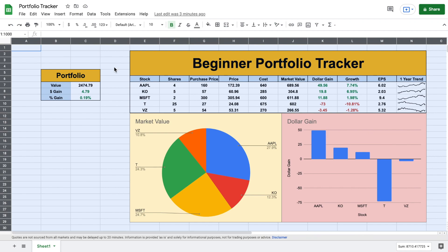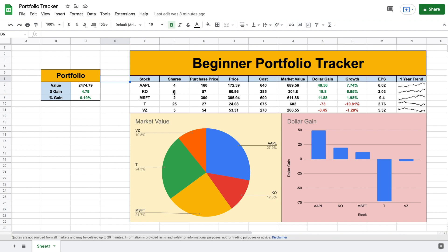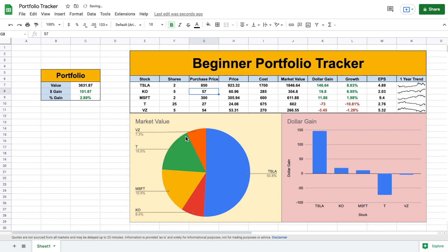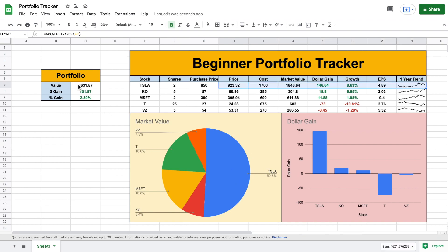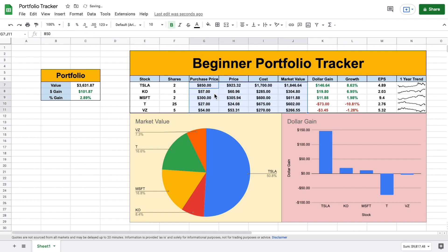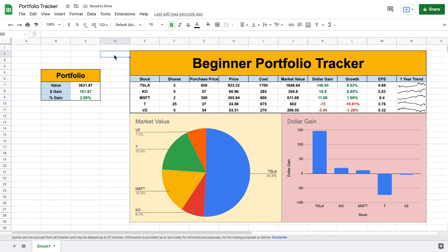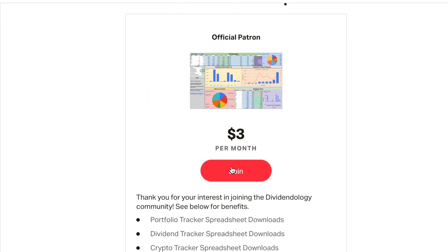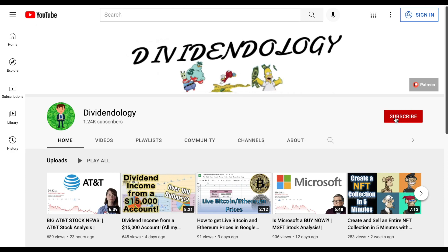Now we have a completely finished, functioning portfolio tracker. Let's test it: I'll say I bought Tesla, two shares at a purchase price of $850, and hit enter. All the data fills in automatically, the charts update automatically, and the overall portfolio section updates automatically as well. You can also highlight everything and add dollar sign formatting if you want. If you'd like to download this portfolio tracker or any of my other investment or crypto trackers, head over to my Patreon page at the link in the description. Thanks so much for watching — please like and subscribe!